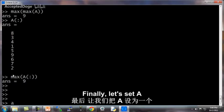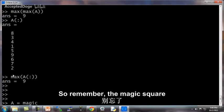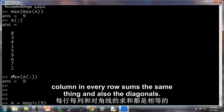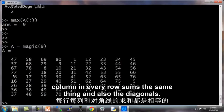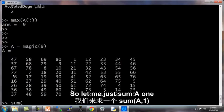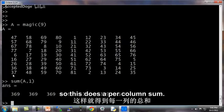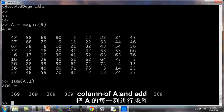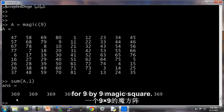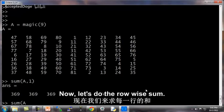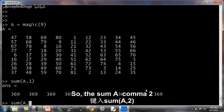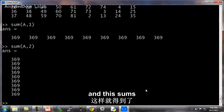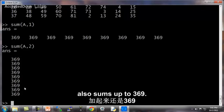Finally, let's set A to be a 9 by 9 magic square. So remember, the magic square has this property that every column and every row sums to the same thing, and also the diagonals. So here's a 9 by 9 magic square. So let me do sum A 1. So this does a per column sum. So I'm going to take each column of A and add them up. And this lets us verify that indeed for the 9 by 9 magic square, every column adds up to 369, adds up to the same thing. Now let's do the row-wise sum. So sum A comma 2, and this sums up each row of A, and indeed each row of A also sums up to 369.